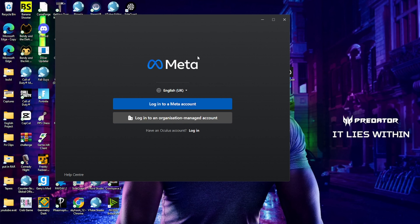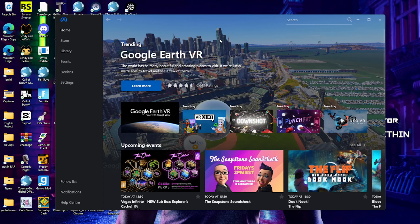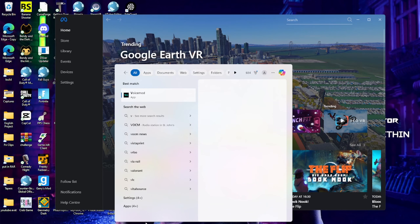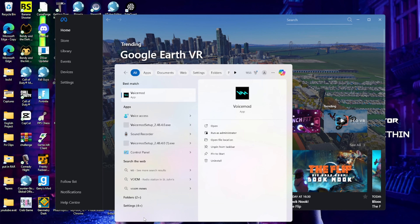First, you'll need the Oculus app, so go ahead and download that. Once your Meta Quest loads up, you'll have to log into a Meta account. Once you log in, you've got your Oculus set up. Once you put on your headset you'll be good. Now for the soundboard part, what you'll need is VoiceMod.